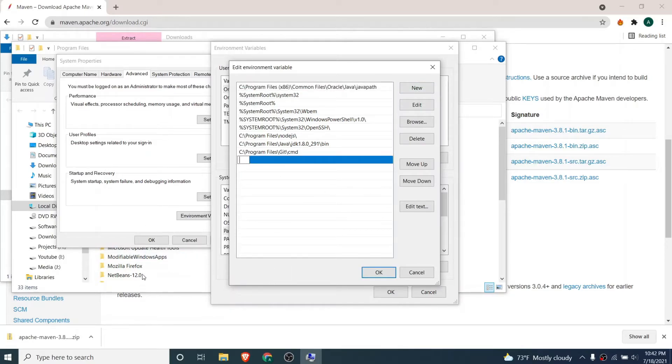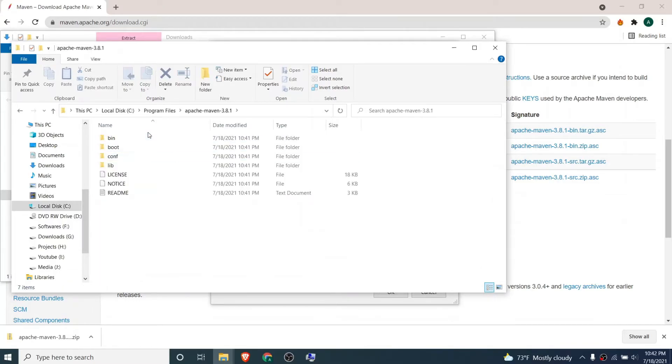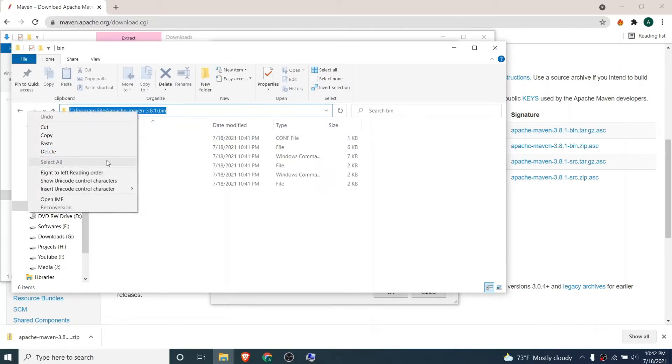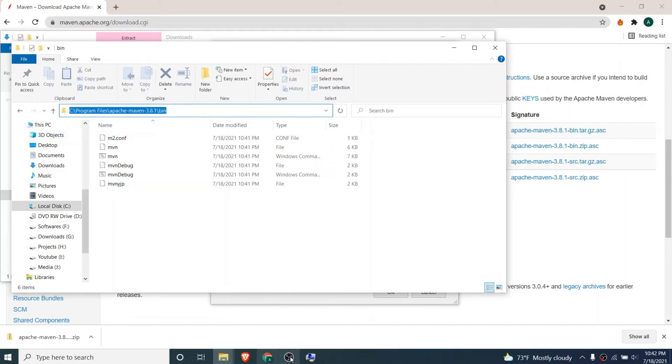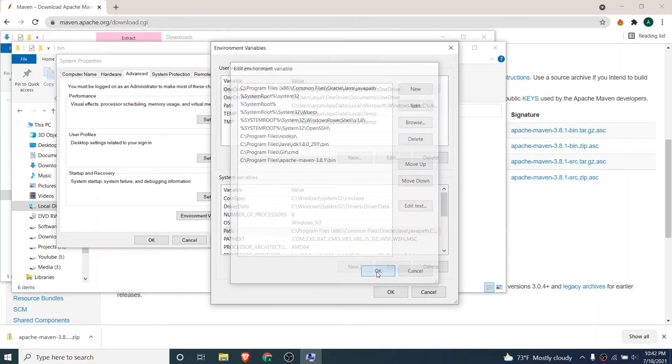Just go to Program Files, inside Apache Maven, and go inside this bin folder. At the top here you just need to copy this location. Copy here and paste inside the environment variable and click OK.